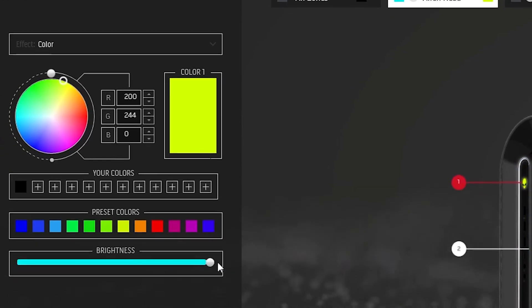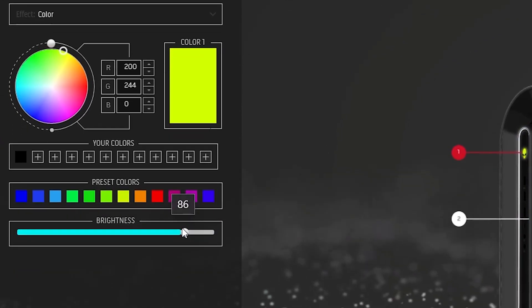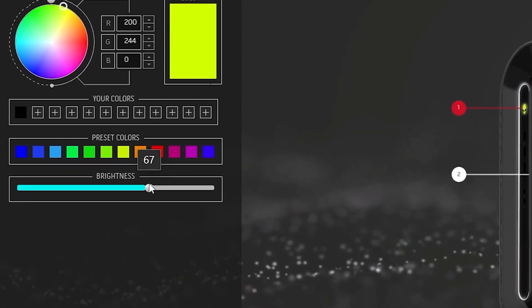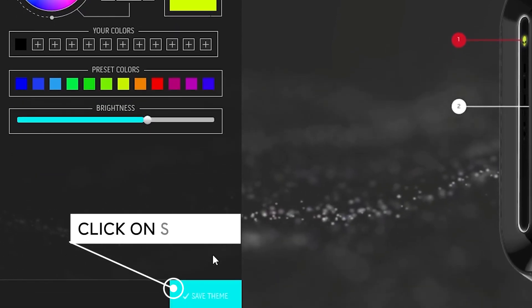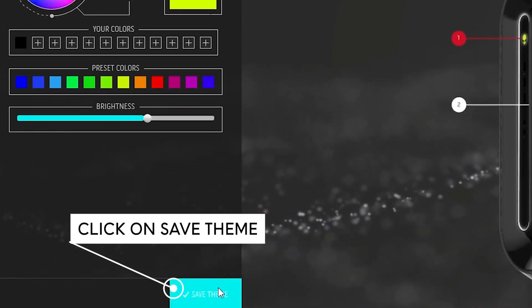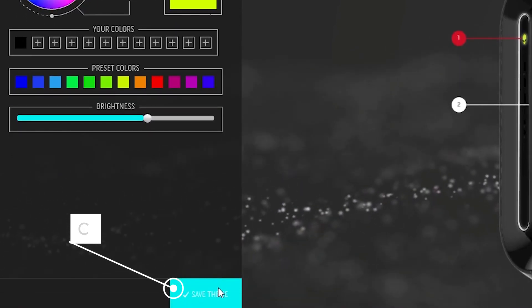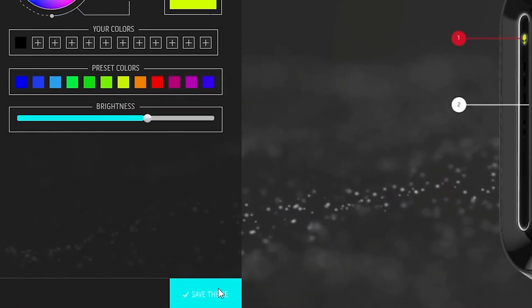Next up, choose your color scheme and adjust the brightness. Click on Save Theme to save and apply your custom settings.